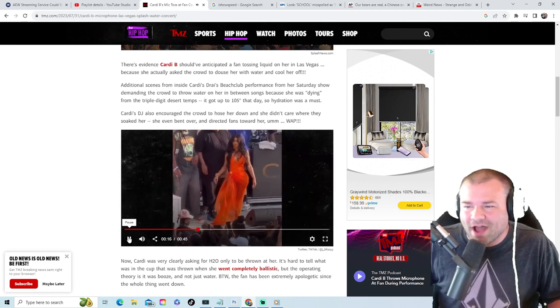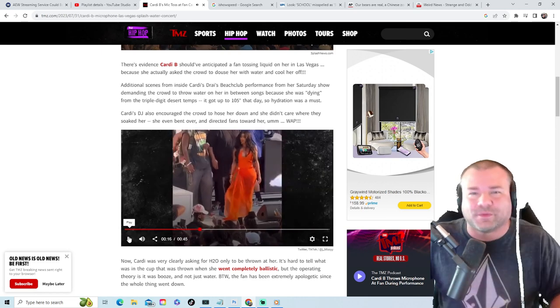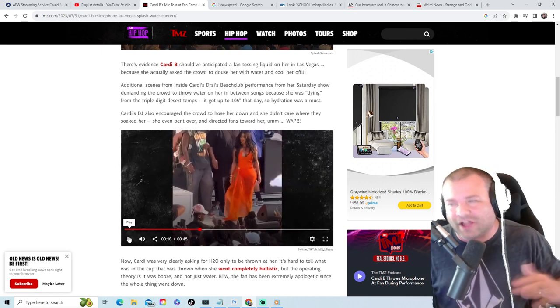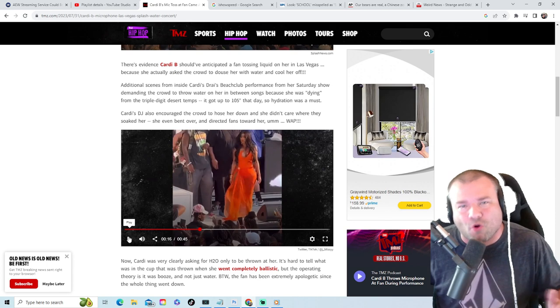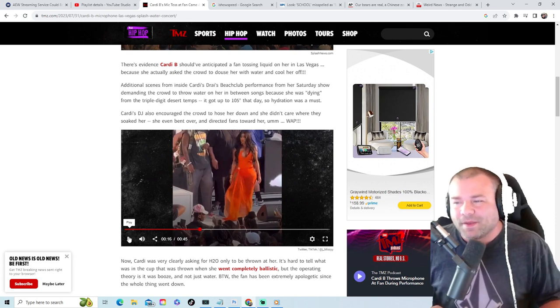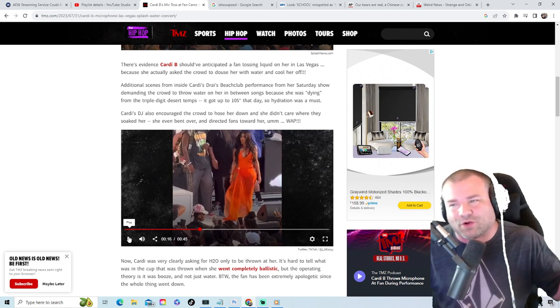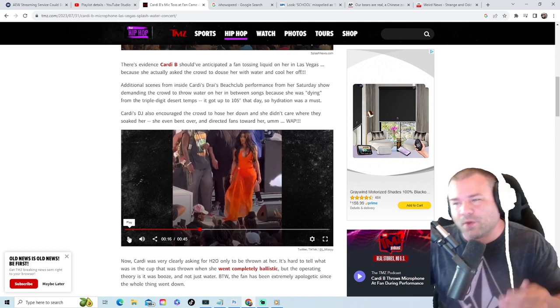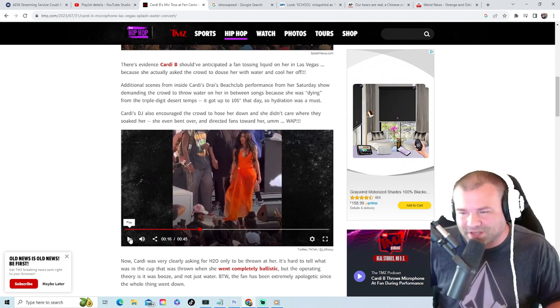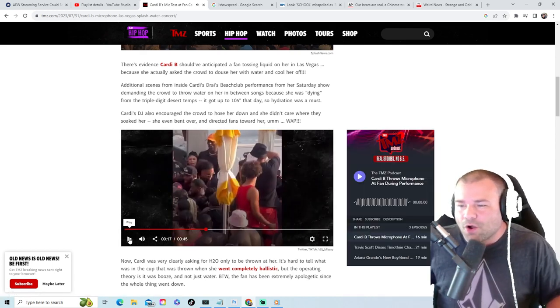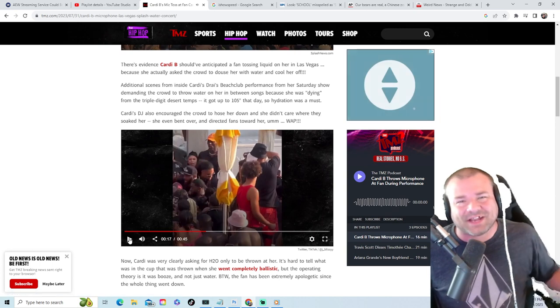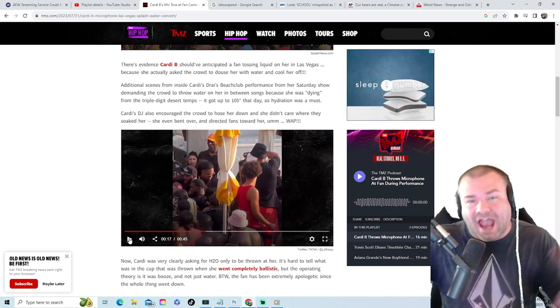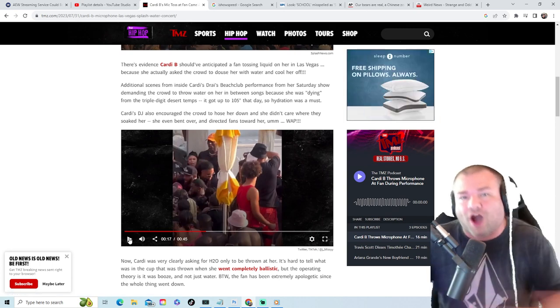Music is still playing in the background. She doesn't have a microphone. There's no singing. What's going on right here? The DJ should have cut the music to make it look like it was a little bit more real than what it is, but everybody in the crowd, they don't even care about the music. They want to know what's going on with the microphone incident.